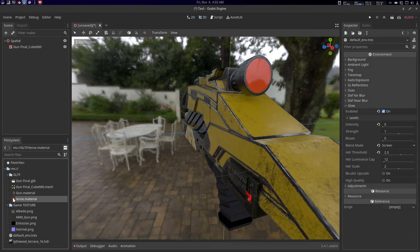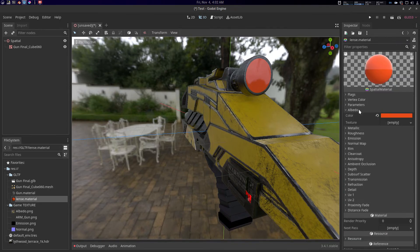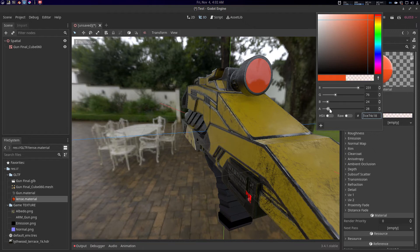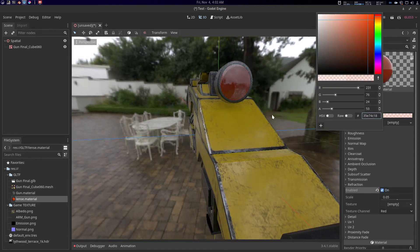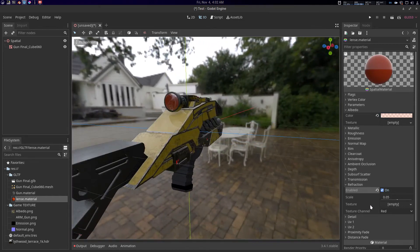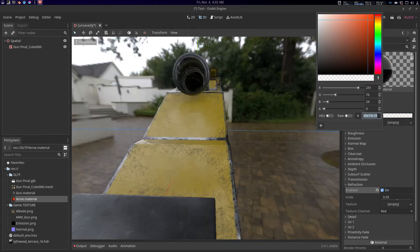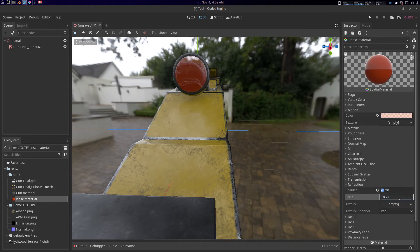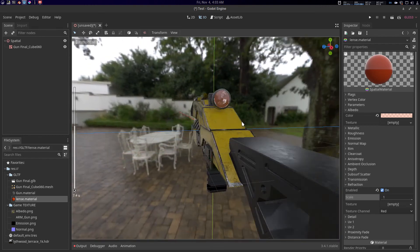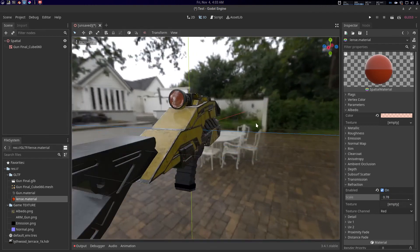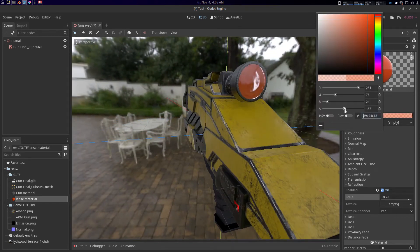For the lens material, assign the albedo. The alpha should be set to semi-transparent and refraction enabled. Adjust the scale as needed — something around one works well. You can fine-tune it yourself.